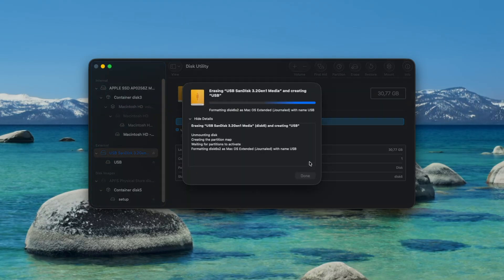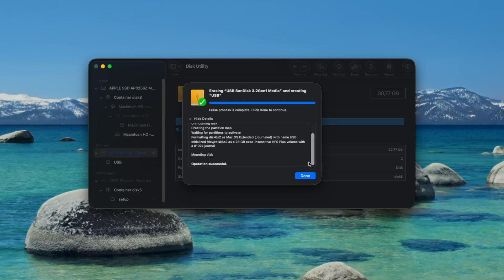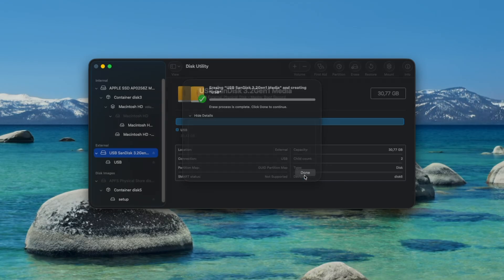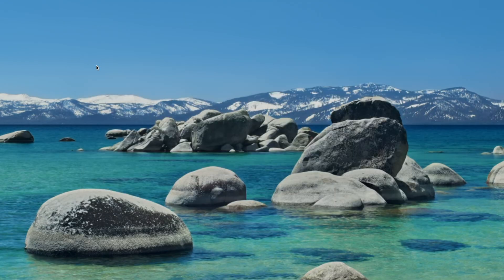When it's finished you'll see a message saying operation successful and you can click done to close the window and then quit disk utility. Now we're ready to copy macOS to the USB.